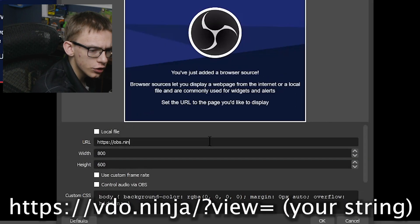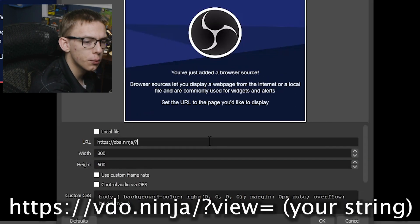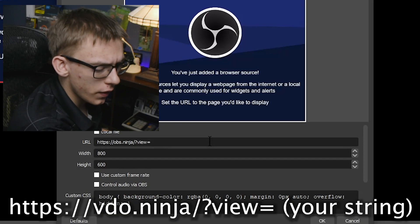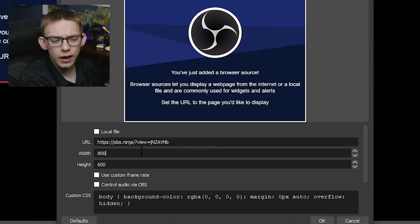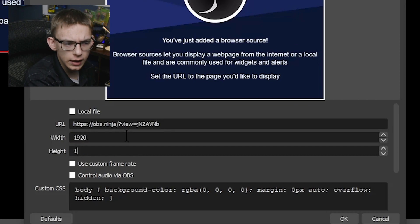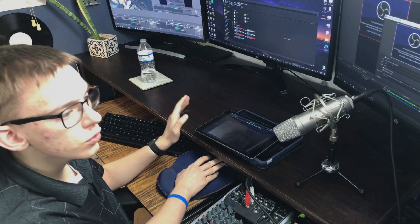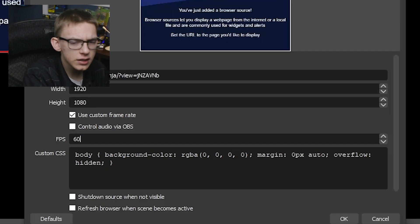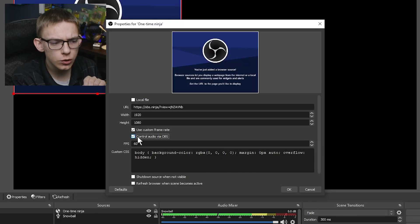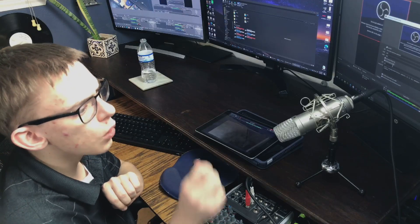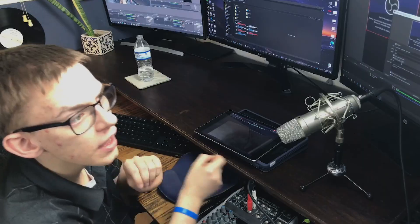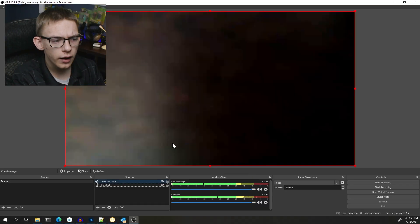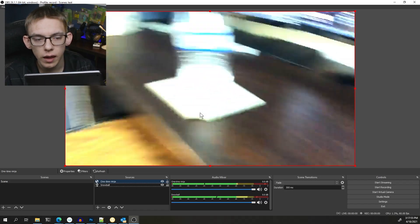The link always starts with obs.ninja/ followed by a question mark, and then you enter "view" and the unique link. Down where it says width and height, I recommend setting this to 1920 by 1080 or whatever your phone's native camera resolution is. I'm also going to click "set custom frame rate" and bump it up to 60 — that doesn't guarantee 60 FPS but allows it to go up to 60 FPS. I'm also going to enable audio control via OBS, which allows you to adjust the microphone level directly in OBS. Then I'll click OK and it initializes the webcam.